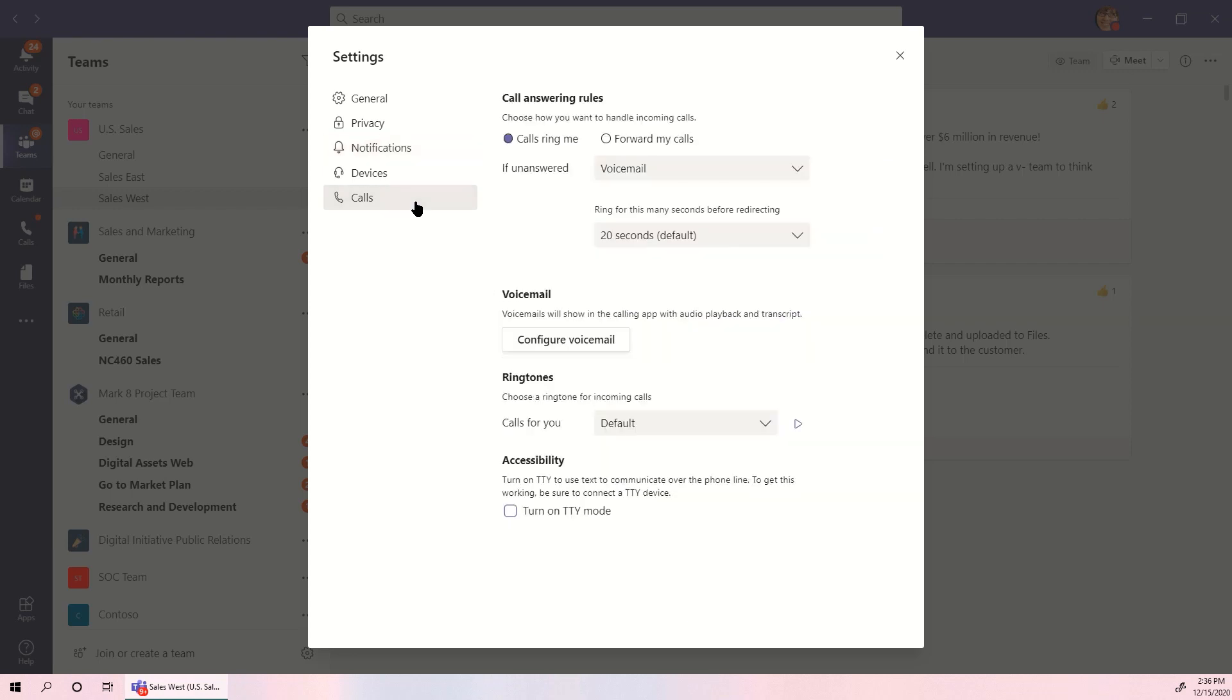Finally, Calls manages settings related to voiceover IP calling, if your organization is set up for that.